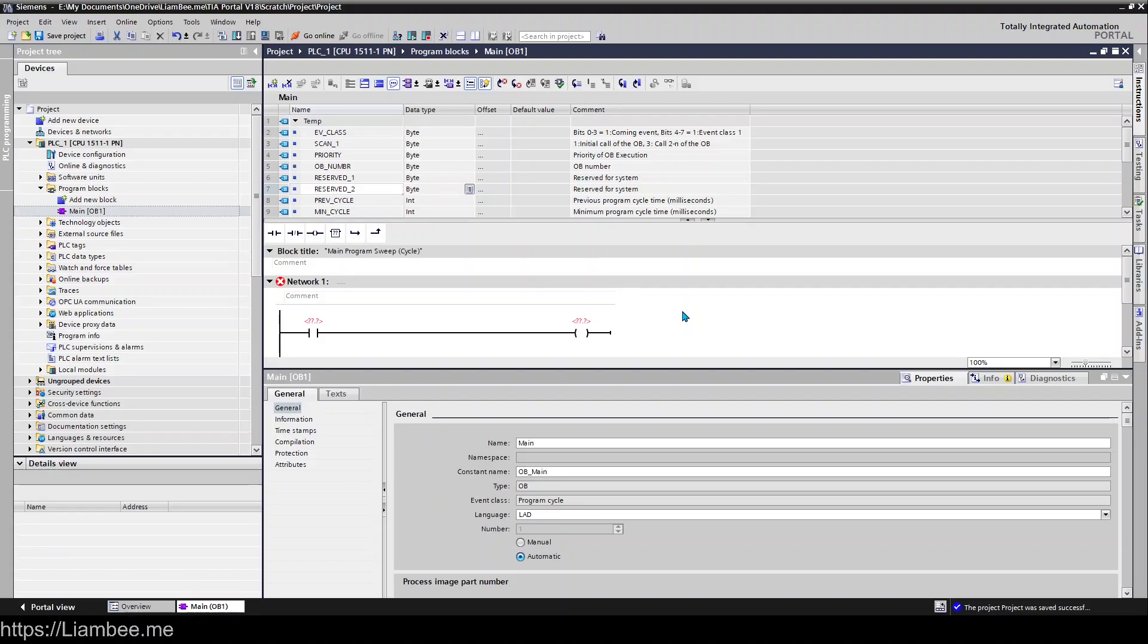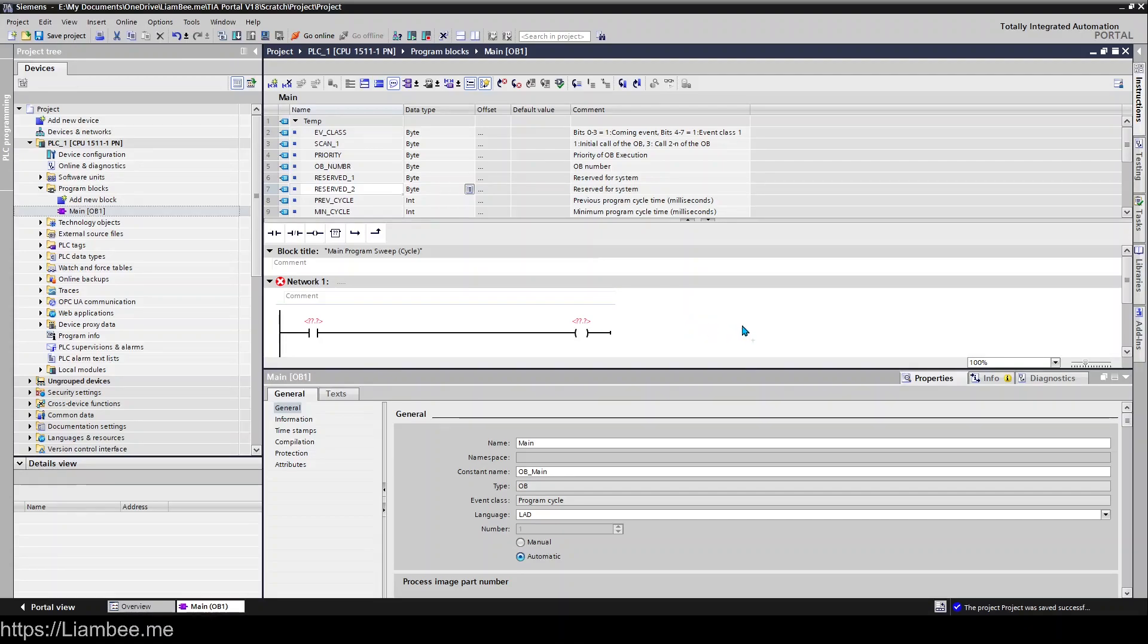You can have more than one cyclic program and I believe that the lowest block number is the priority in that case. I will double check that though and if that's wrong I'll put it in the notes below.